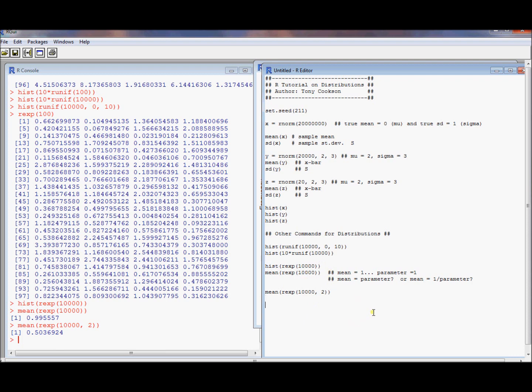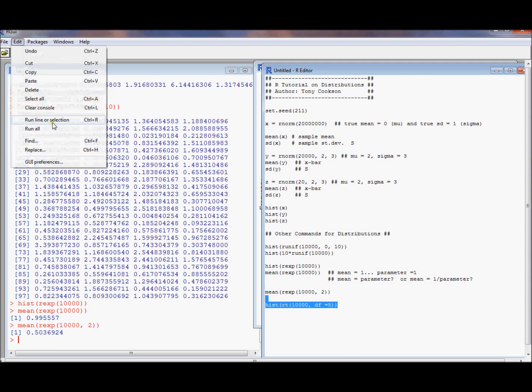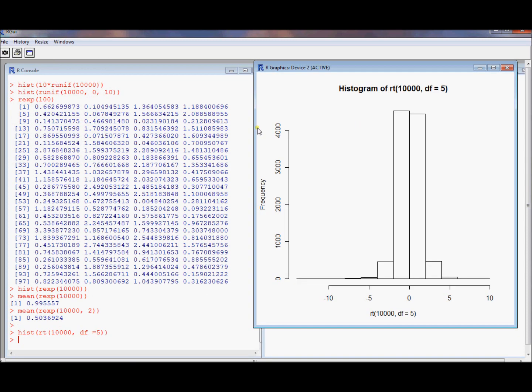We could also get t-distribution just for the heck of it. And we're doing a histogram. Nesting the t-distribution in here. See that's parametrized by the degrees of freedom. Or we can say inside here it's degrees of freedom. Or we could just leave it without that. We could just say 5 instead of df equals 5.